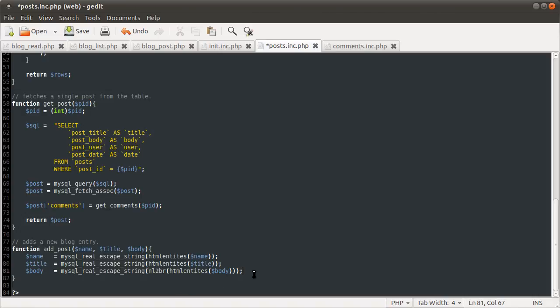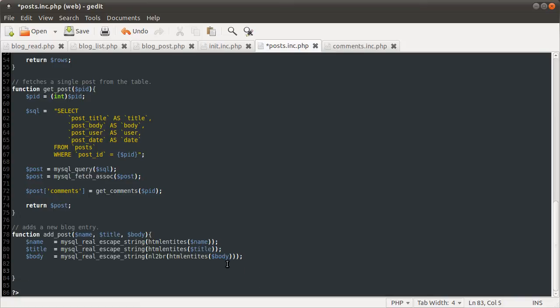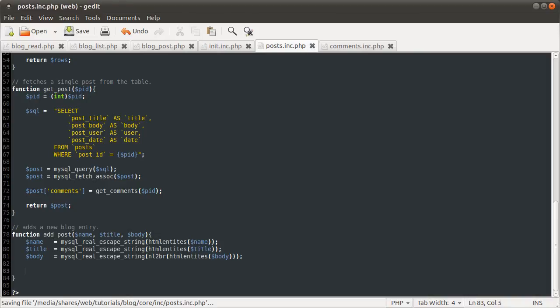Okay, so that is protecting ourselves from SQL injection and xss attacks. That's that. If you can't understand what I'm saying, because of my stupid voice. So, the next bit is fairly trivial. We just need to do the query to insert the data into the table.